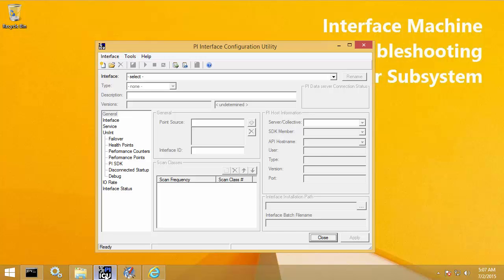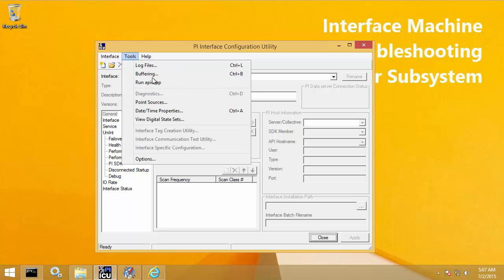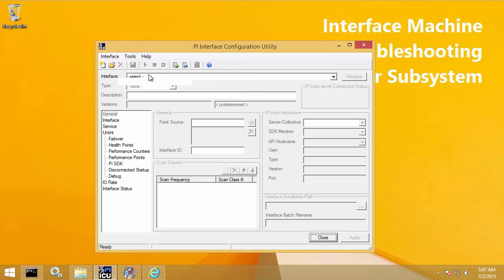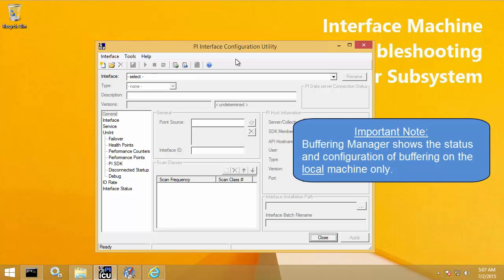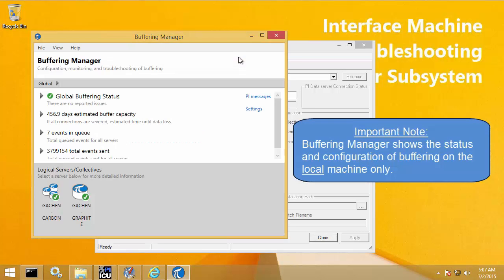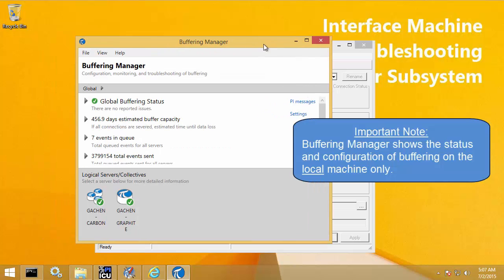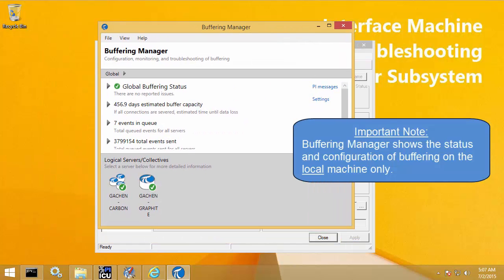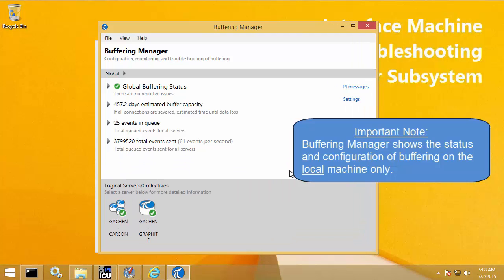Since I'm on my interface machine, I can open Buffering Manager by opening PI ICU and going to Tools > Buffering. If you're on a non-interface machine, you can open Buffering Manager by using either the PI SDK utility or PI System Explorer.